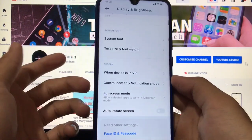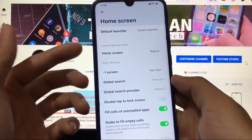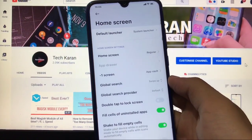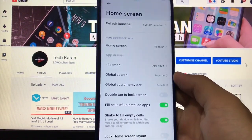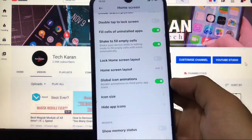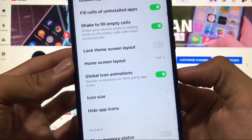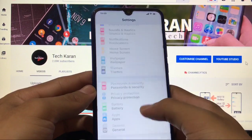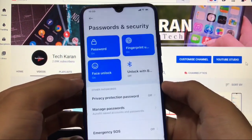In the home screen, you get the home screen option plus global search, global search provider, double tap to lock screen, and home screen layout. One very cool feature is global icon animation — you can choose this option to get 3D animations. Themes are available as already shown.